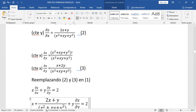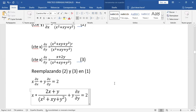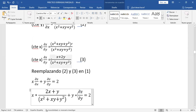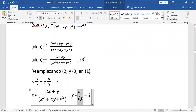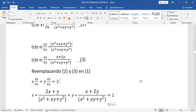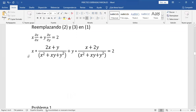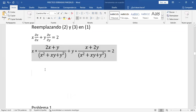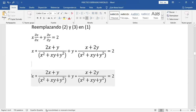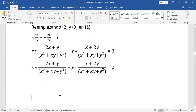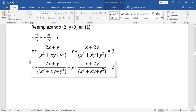Reemplazo la ecuación 3 aquí. Ahora lo único que tenemos que hacer es demostrar la igualdad. De aquí para adelante es álgebra básica. Este x multiplica a 2x — propiedad distributiva. Entonces: x por 2x es 2x². Este x también multiplica a este y, quedaría xy. Ya está distribuido el x.